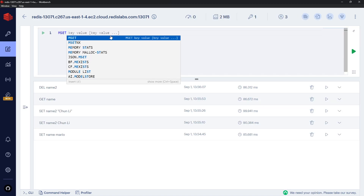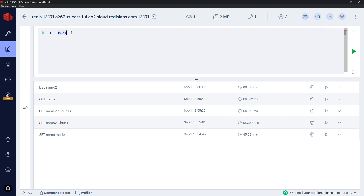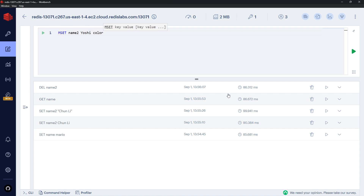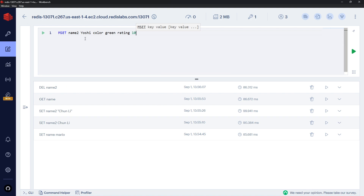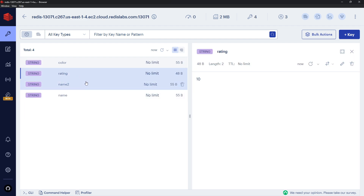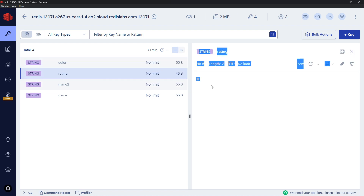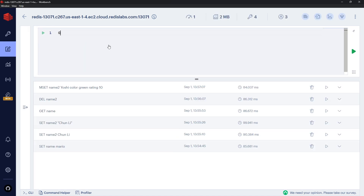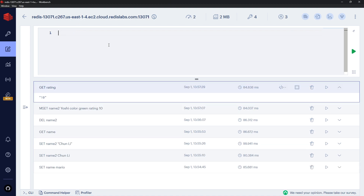MSET sets multiple key-value pairs in one command. For example: MSET name2 yoshi color green rating 10. Here 'name2' is 'yoshi', 'color' is 'green', and 'rating' is the number 10. Running it returns OK, and refreshing shows three new keys: name2 (yoshi), rating (10), and color (green). Since Redis stores numbers as strings, rating 10 is stored as a string.